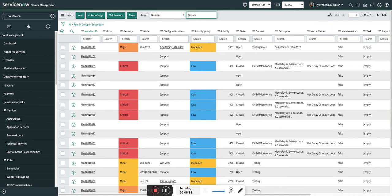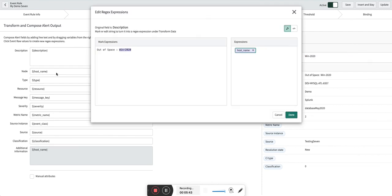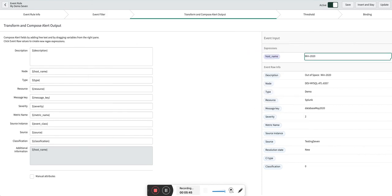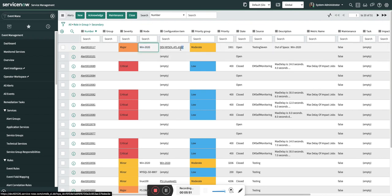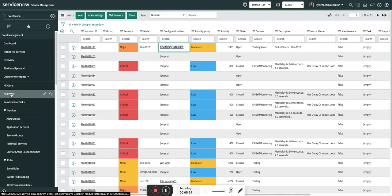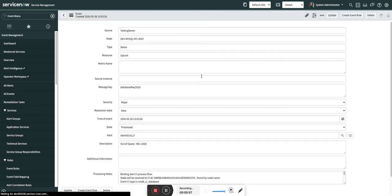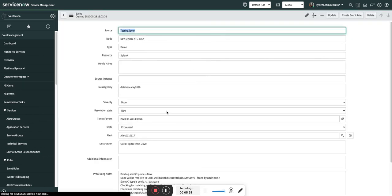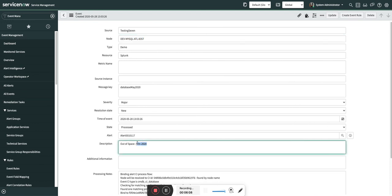Here it will get more clear. You can see this alert - the node is nothing but the host_name variable which we fetched here, this one, and the configuration item is this, this is the database. And this is based on the event's node field. So that is the beauty of this particular event rule where you can do the binding properly with this node. But on the alert, this is not the node - the node is this.